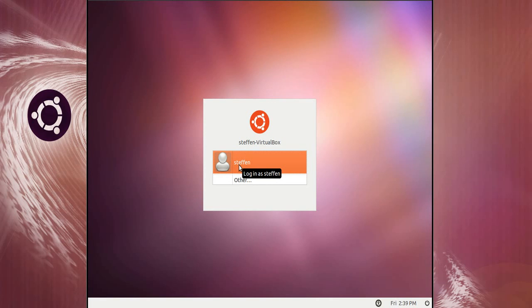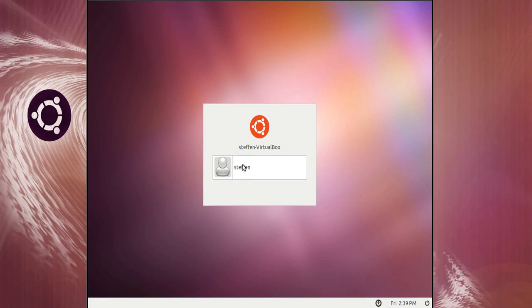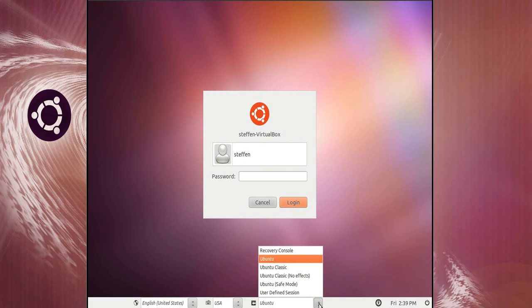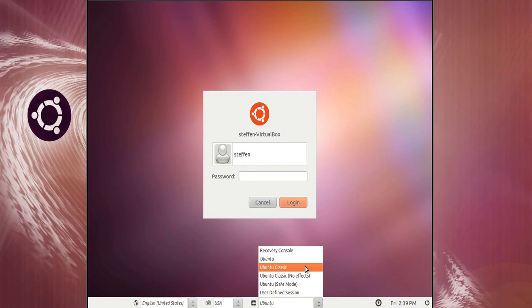The first way you can do it is press on your username here and here at the bottom it says Ubuntu. Now you can change that to Ubuntu Classic. So when you do that it won't be with the Unity interface. So that's a way to do it.